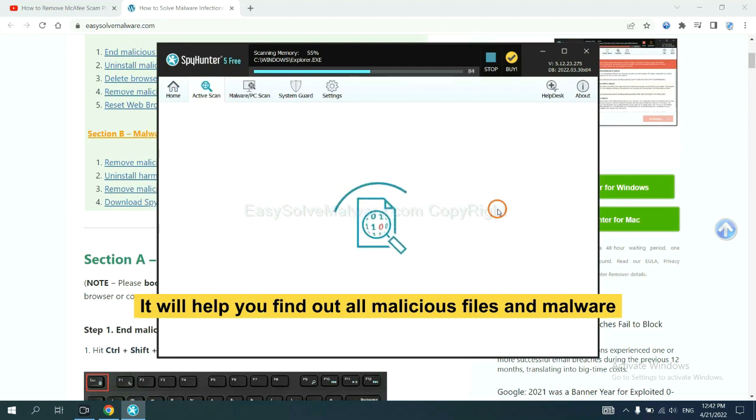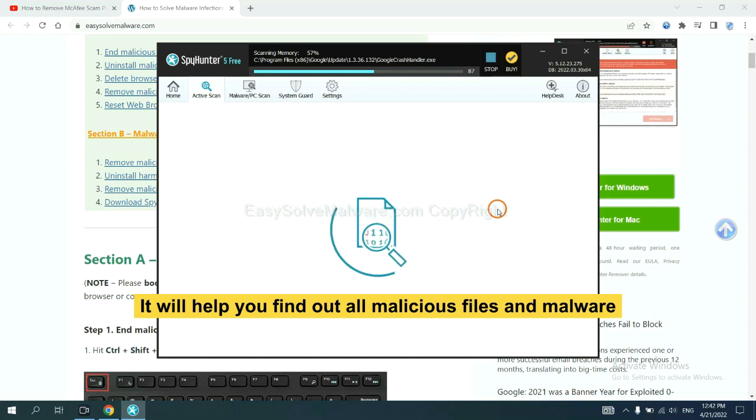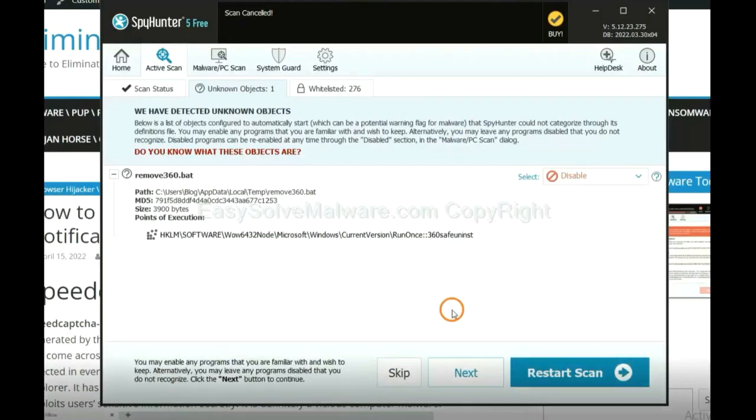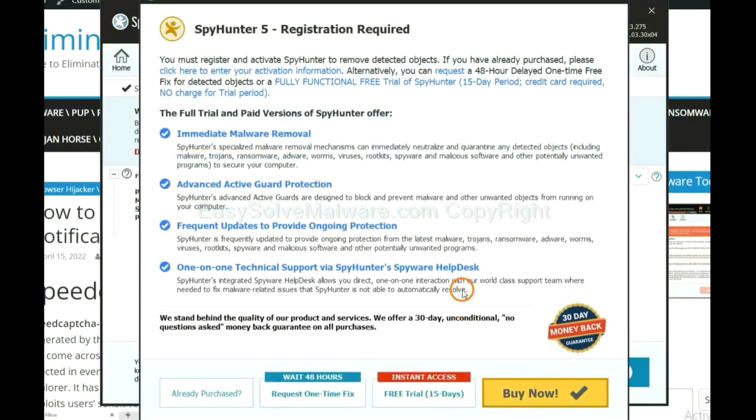It will help you find out all malicious files and malware on your computer. When the scan completes, click next.